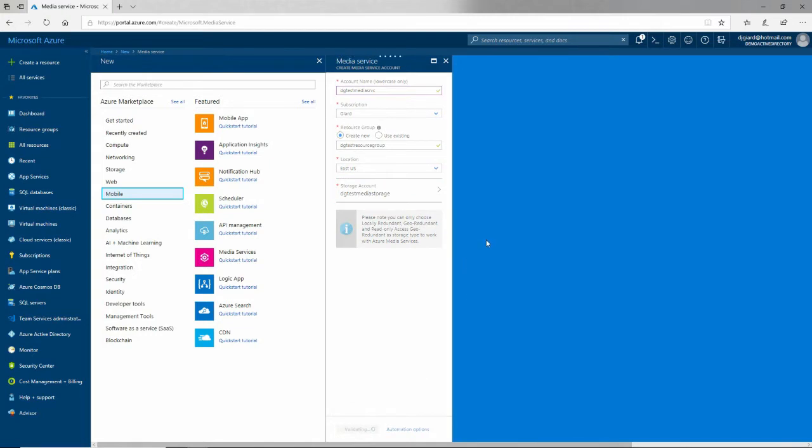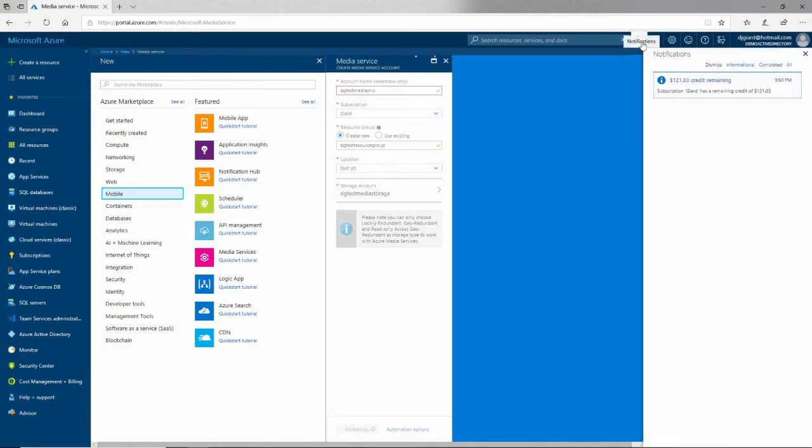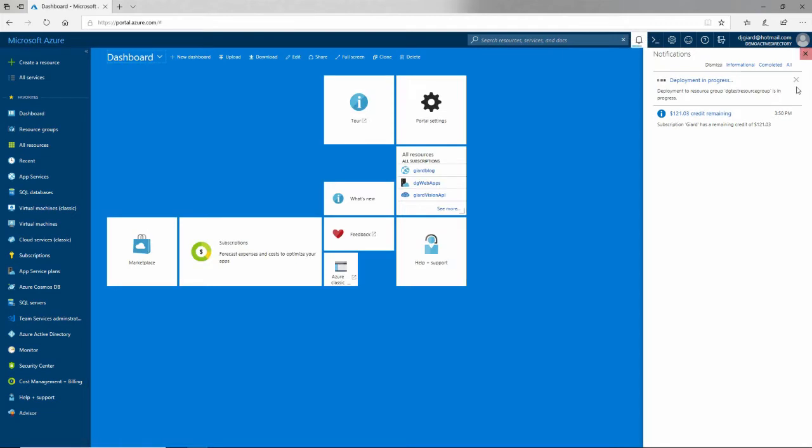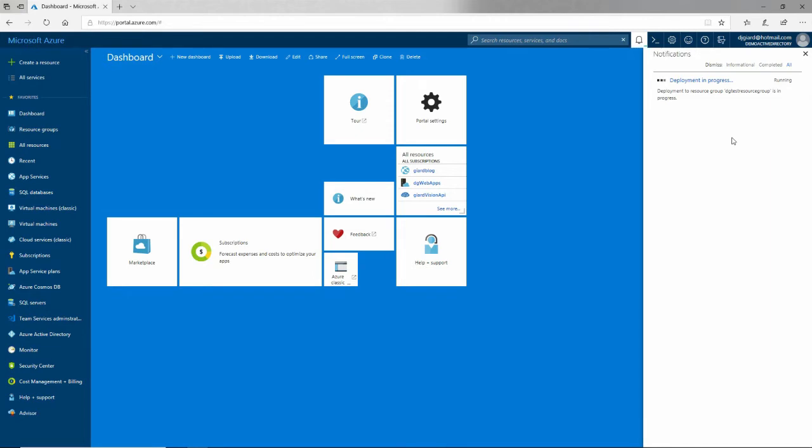I can click the Create button at the bottom. Once I do so, it'll start to create the service. You can see there's a thing up here indicating that it's in deployment. It takes less than a minute to create and deploy. There'll be a resource group, storage account, media service, and a streaming endpoint. All that will be available to us.